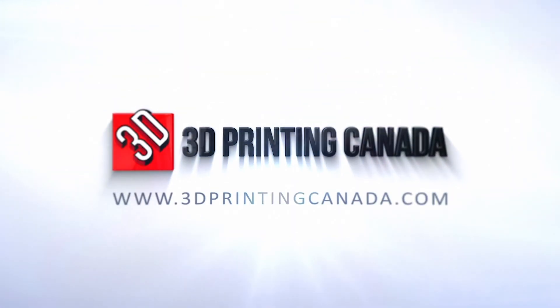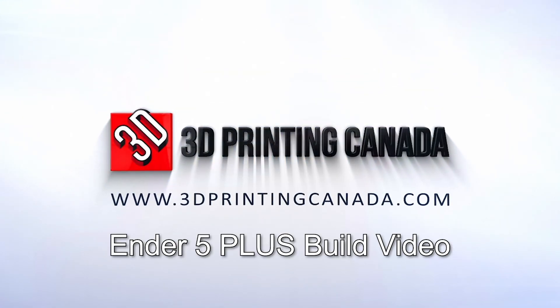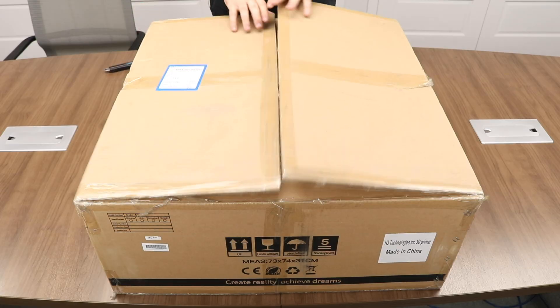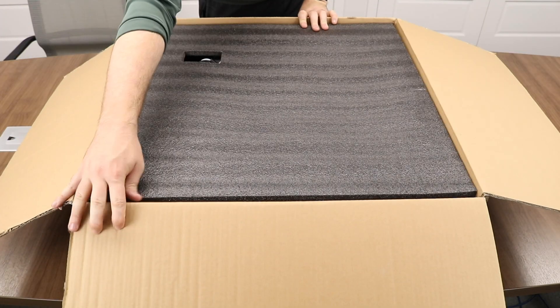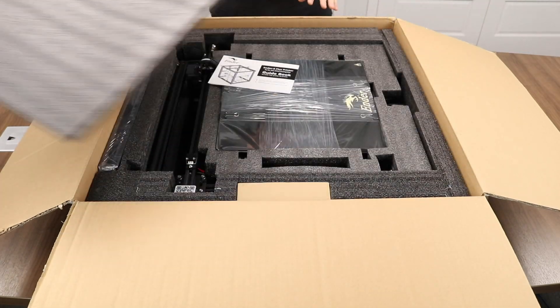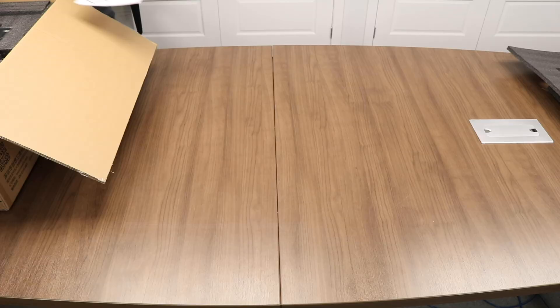Hello YouTube and welcome to the 3D Printing Canada Ender 5 Plus build video. When Creality calls this the Ender 5 Plus, they really mean it.